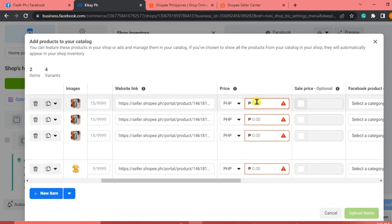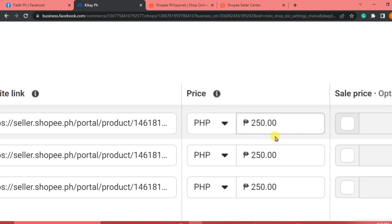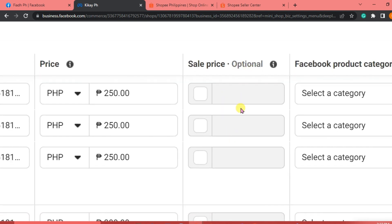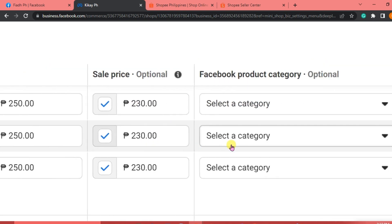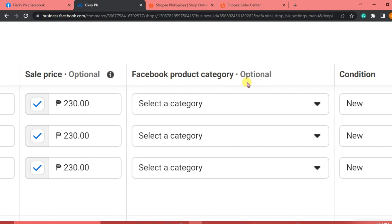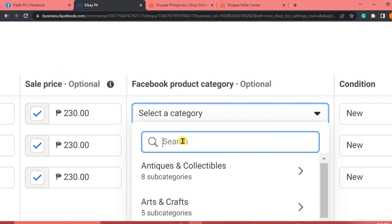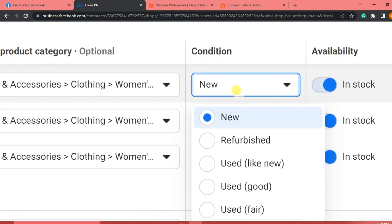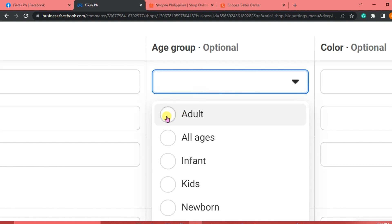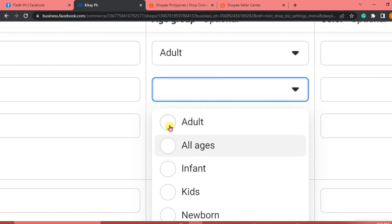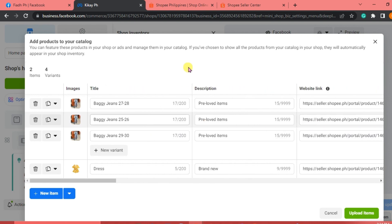Next, enter the price of your items. After that, add the sale price — it's optional, but if you're running a sale on a specific product you can put it here. For example, instead of 250 I'll write 230 pesos. Add a product category — optional but helpful for search. For condition, indicate if it's used or new. Age group is also optional but good to fill in. Review all items to make sure they're correct.